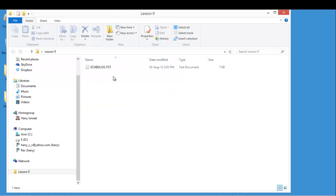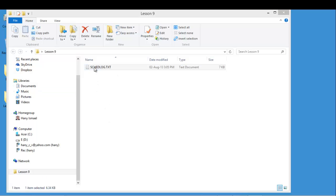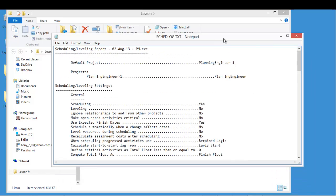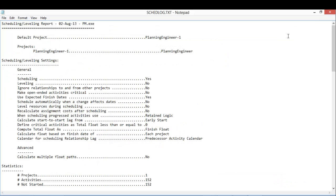After this, I will go to the log file to open it and check what is inside. This log file gives me the information about my project.